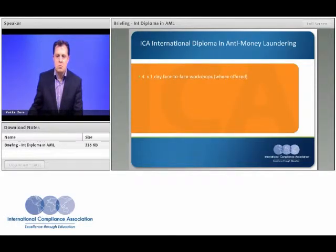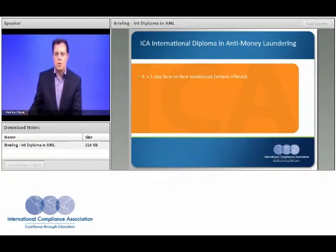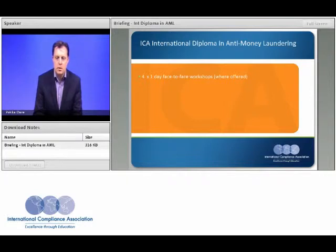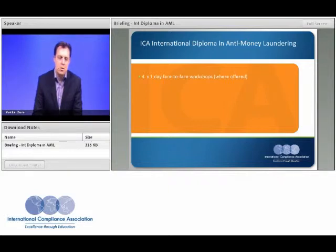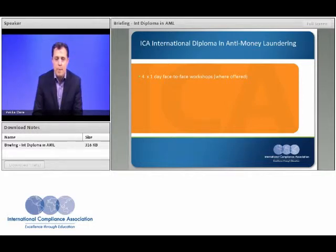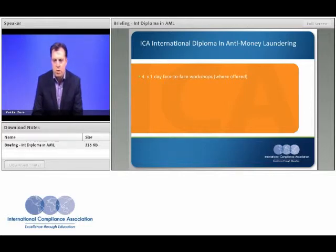In terms of the course as a whole, if you're doing the course on a face-to-face basis, you will have four one-day workshops delivered by an experienced industry practitioner. It is also possible to undertake the program by distance learning, and if you're undertaking that option, you'll receive additional web-based support, webinars filmed per module, as well as a course workbook and remote tutor support.